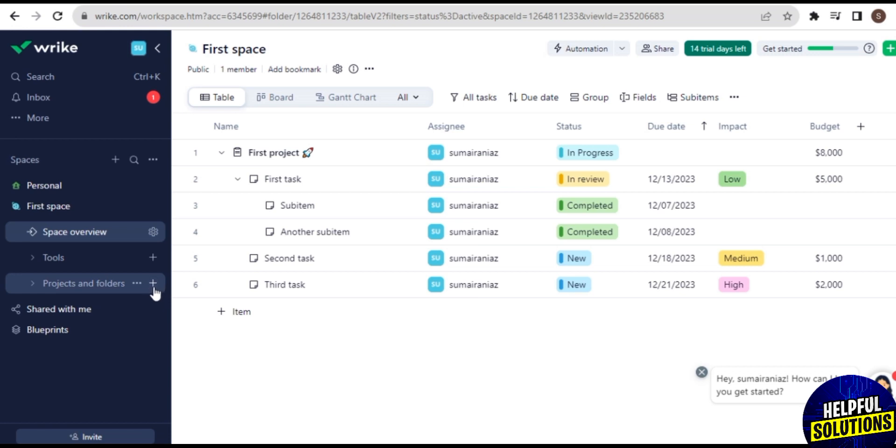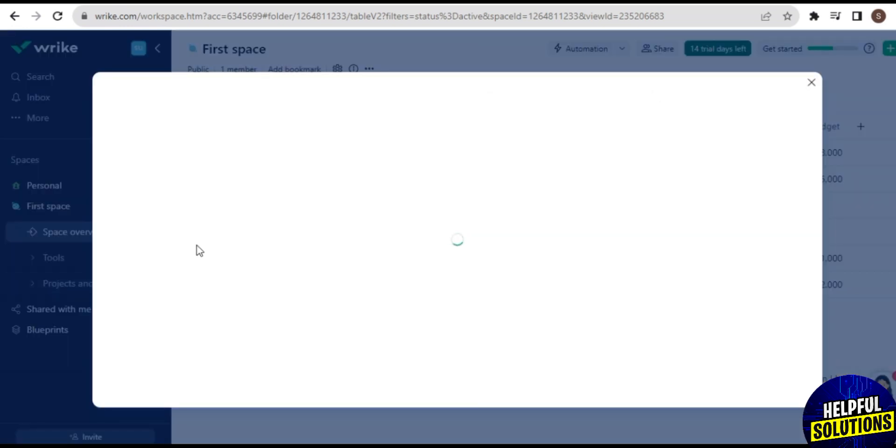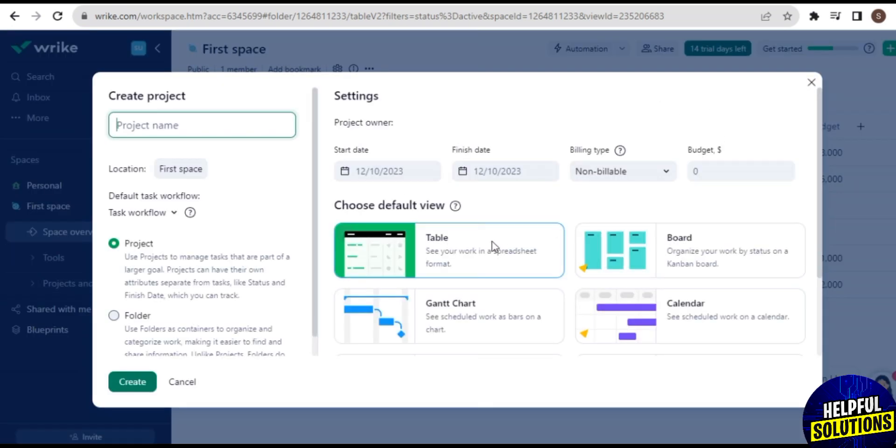And here in Tools you have other options like Dashboard, Calendar, Reports, and others. And the next is Project and Folders.